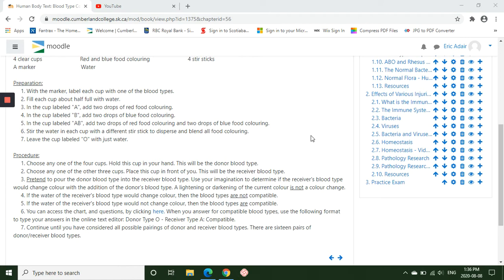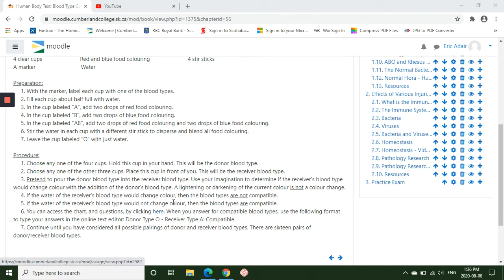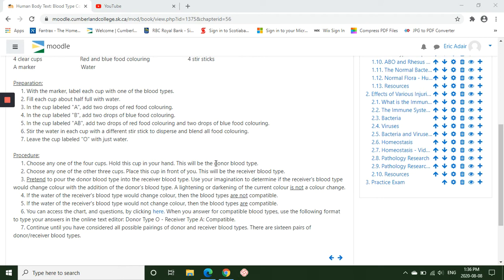And as you compare a donor with a recipient blood type, you're going to record your answers in terms of which blood types are compatible with each other. What blood types can be donated to what types, or what blood types can be received? So can a type A be donated to a person with type O, or can a type AB blood be donated to a person with type B?